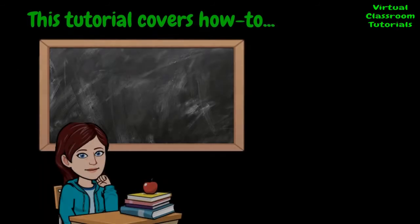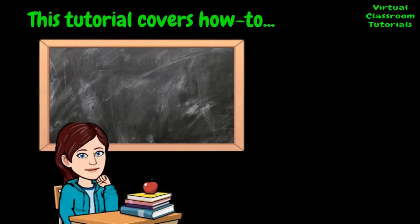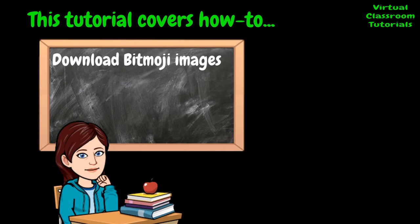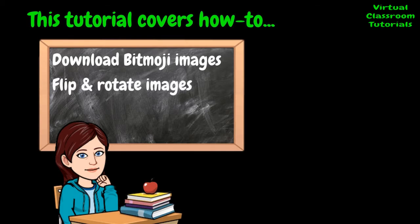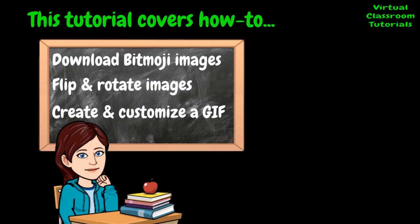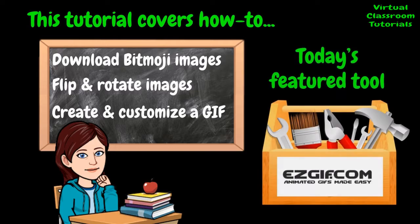Learn how to make a Bitmoji dance. This tutorial covers how to download Bitmoji images, flip and rotate them, and create and customize a GIF. The main tool we'll be using today is easygif.com.